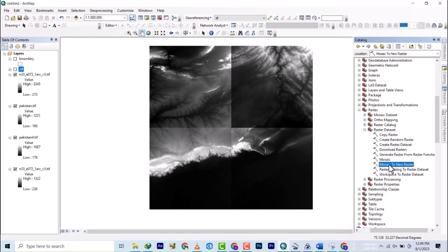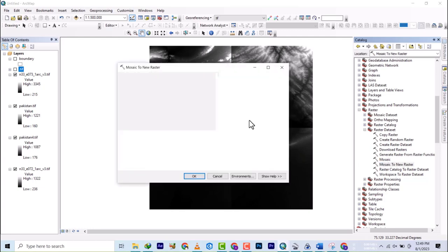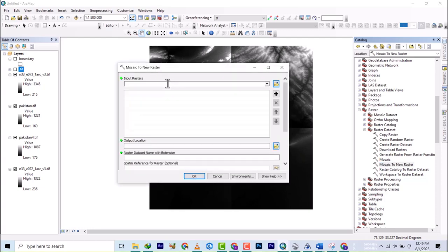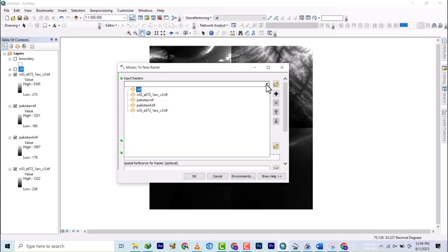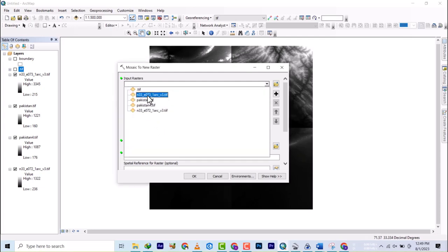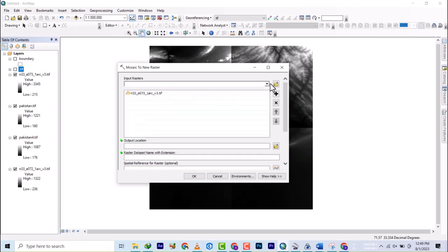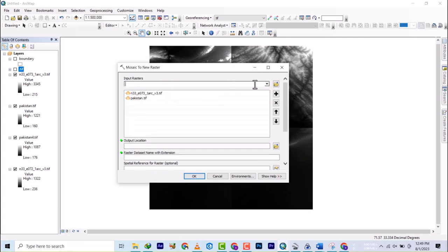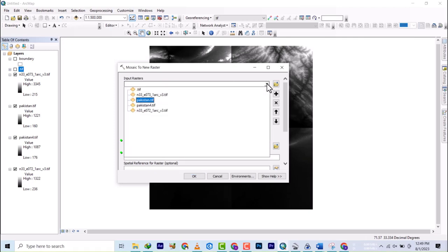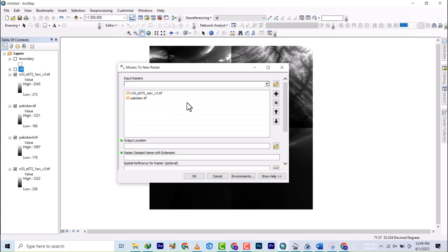You double click on it and it's going to come out. It's asking you for the input raster, which are the four rasters you're bringing in. So let's start with one, two, three, and four.